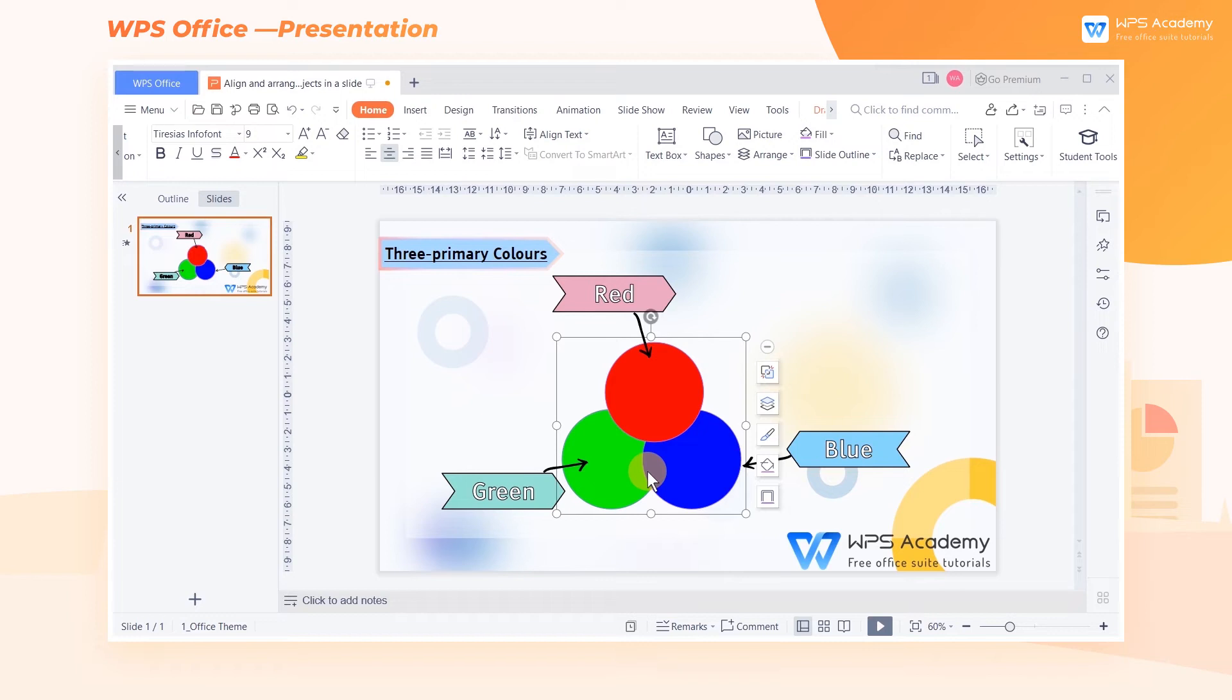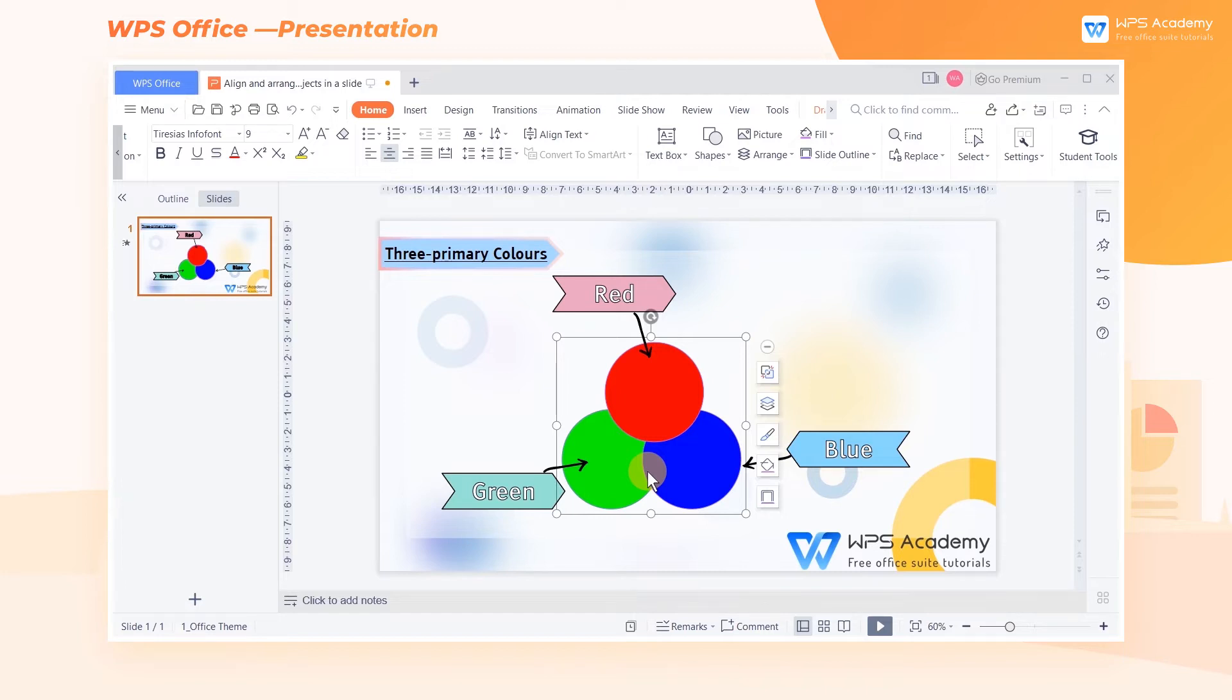Arrange tools in WPS Presentation allow users to adjust the object layout, group objects, and rotate objects. The Arrange tools make it easier to manipulate images, shapes, and other elements.